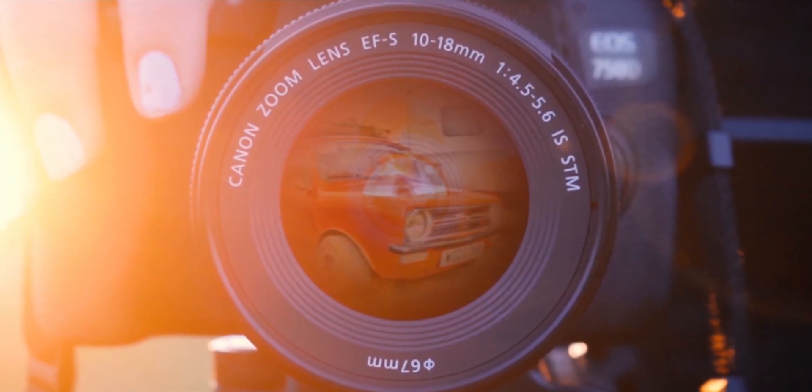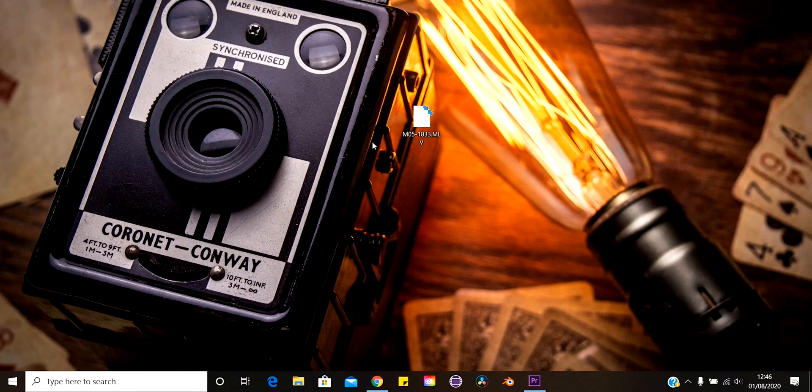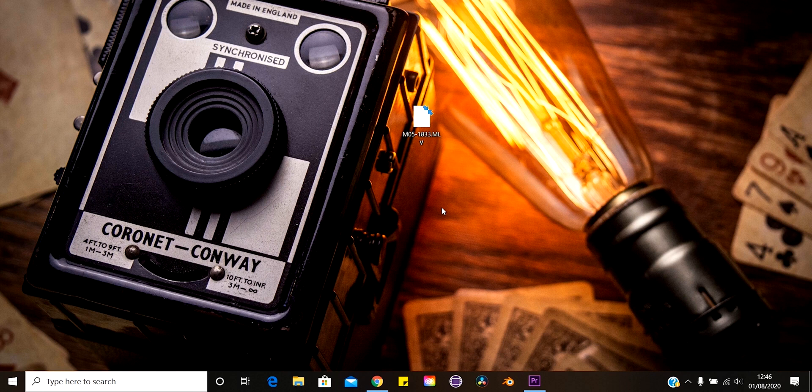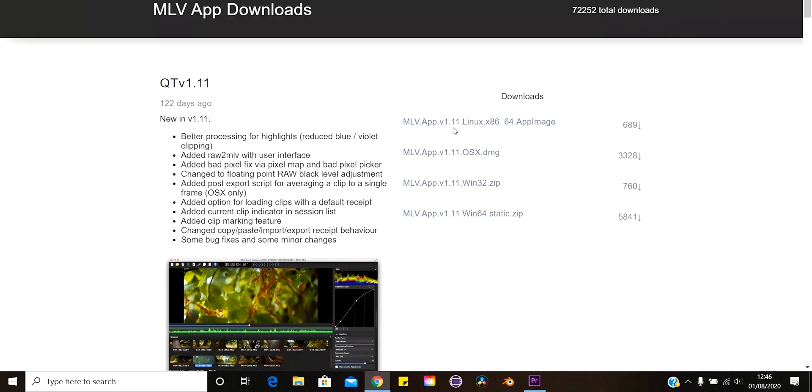So what we've got here is a Magic Lantern RAW file that we're going to be working on. We'll be using an application to open, edit and convert this file, but don't worry, it's completely free and very user-friendly. The app is called MLV app. I'll leave a link in the description to where you can find and download this app.